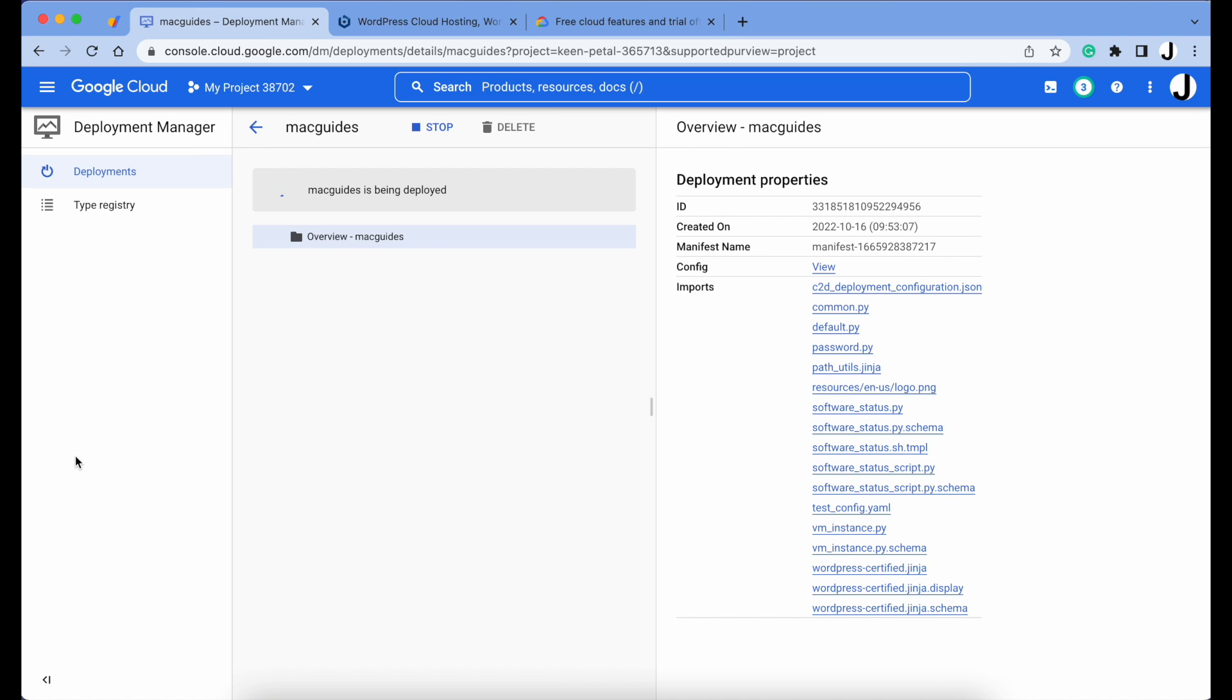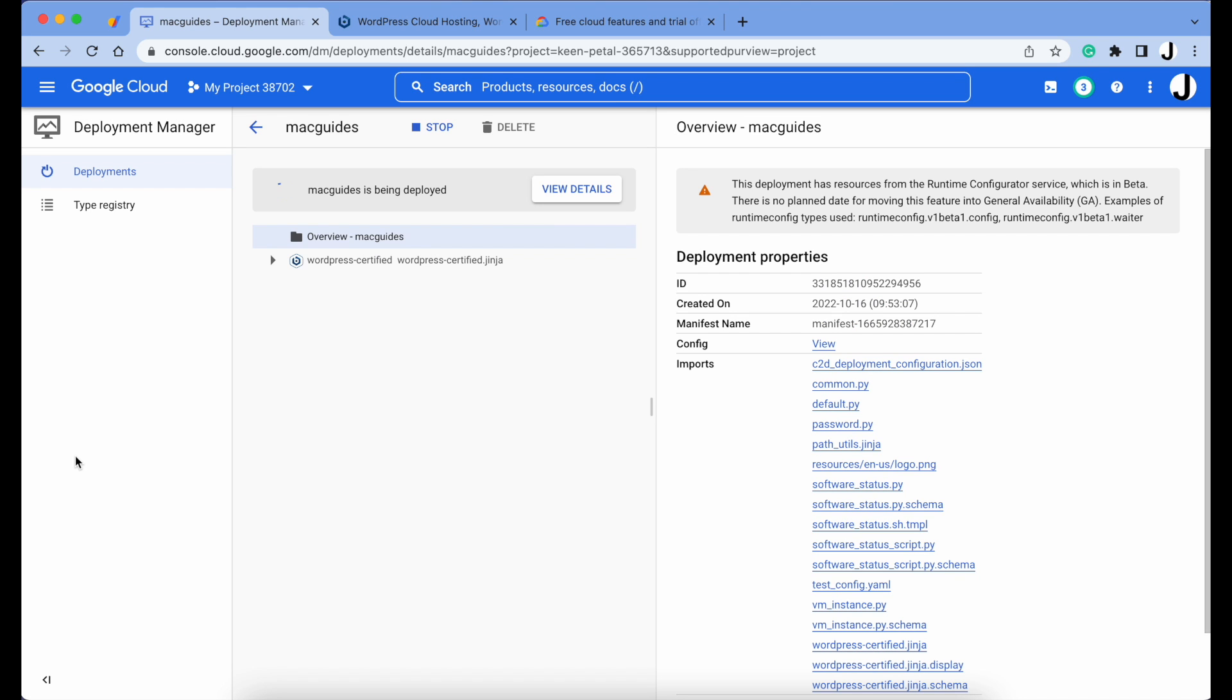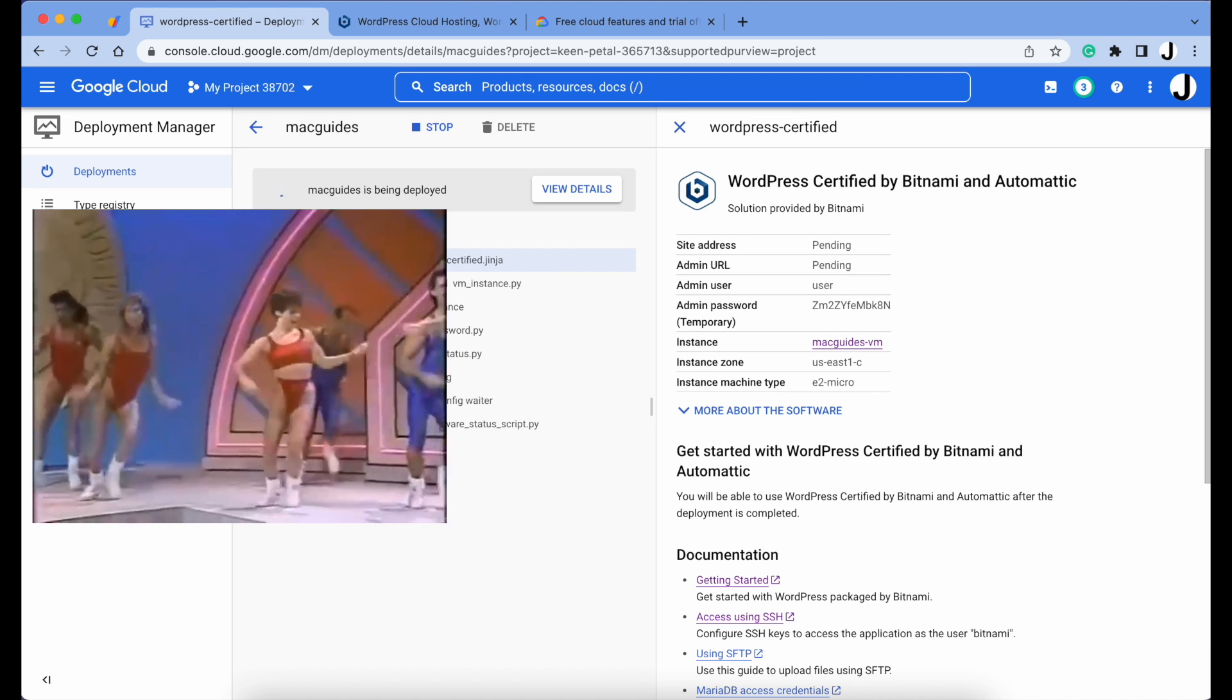This will take about five minutes, so I'm going to fast forward this. If you are configuring one, get up and stretch and maybe do some aerobics.